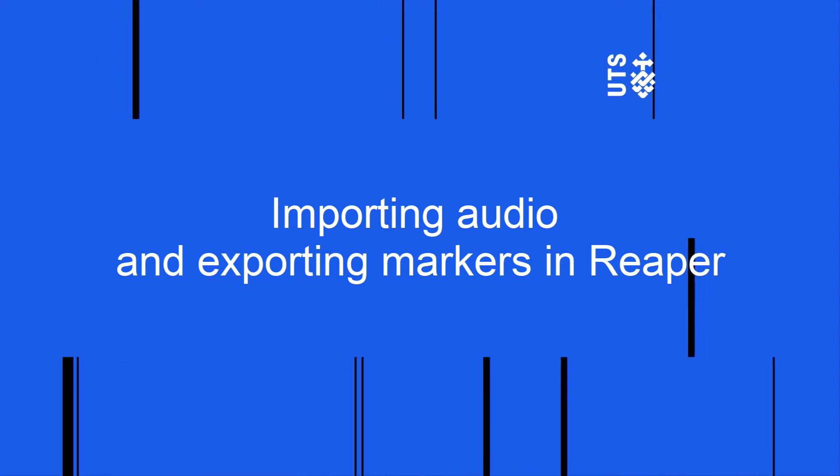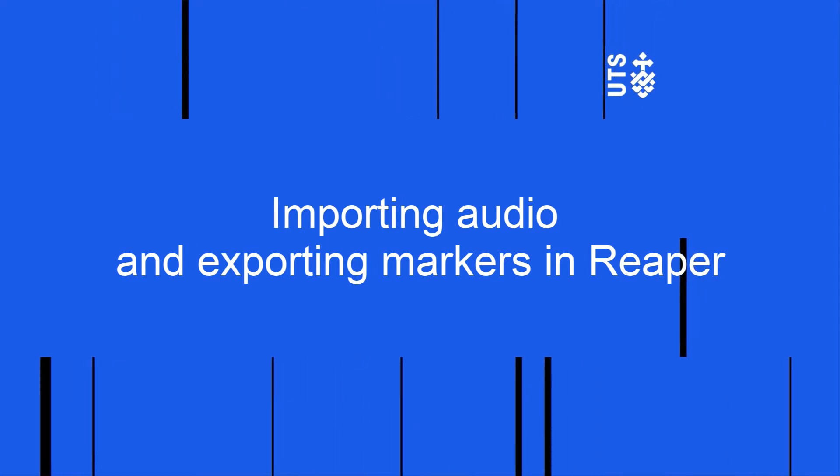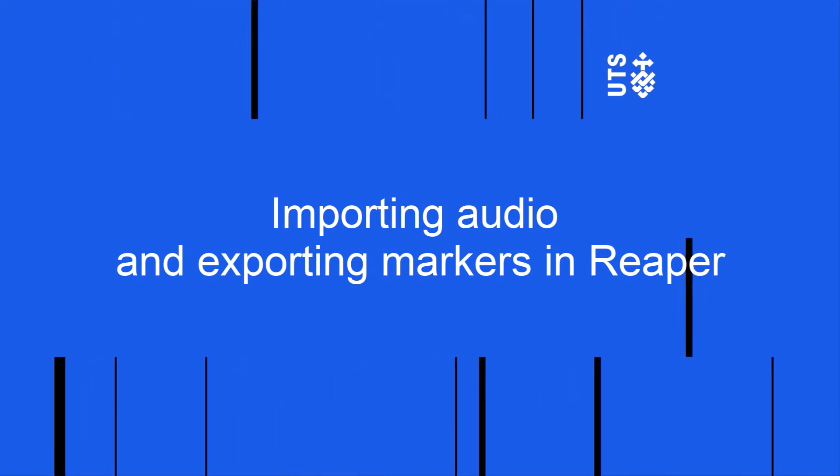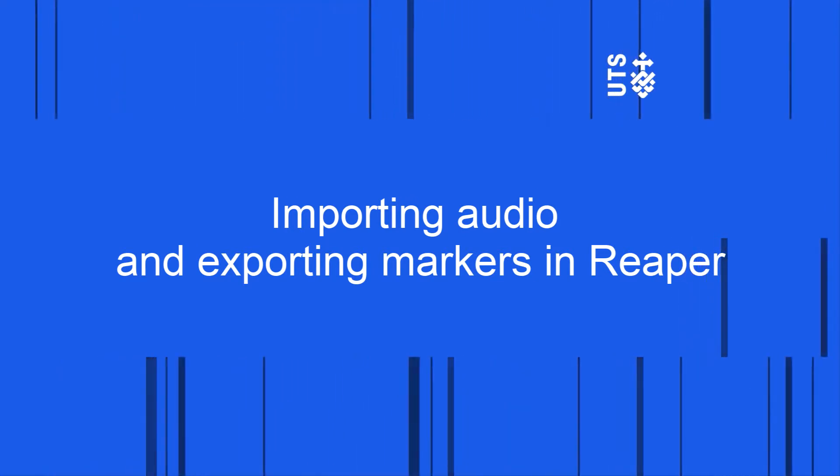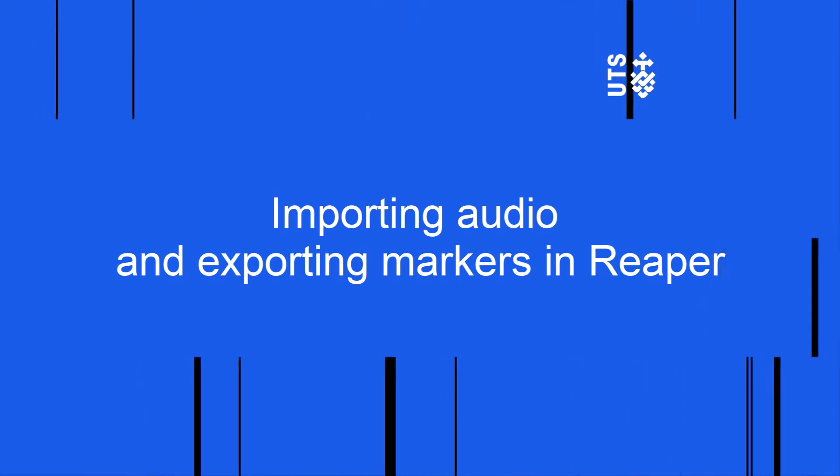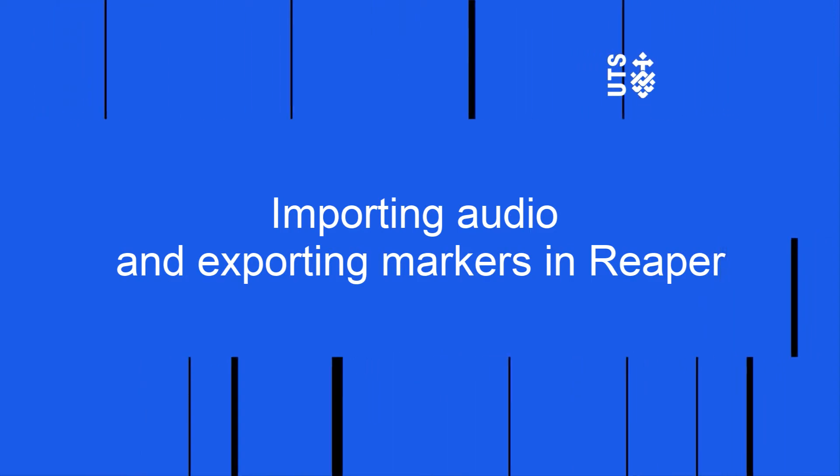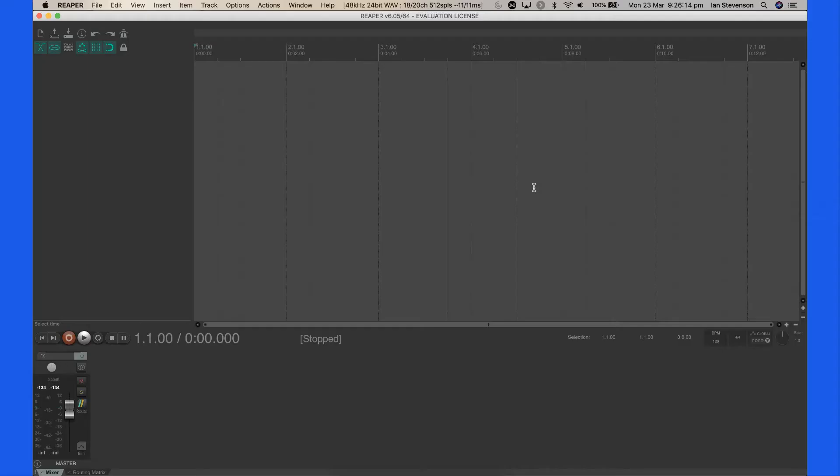In this video we will demonstrate importing audio into Reaper and adding and exporting text markers. Start Reaper by locating the application in the Applications folder or Program Files folder.